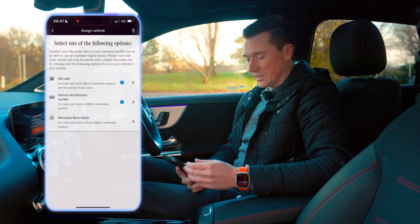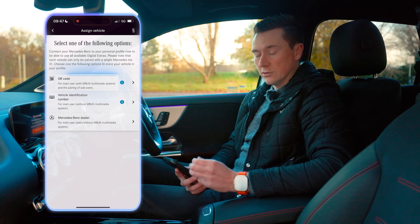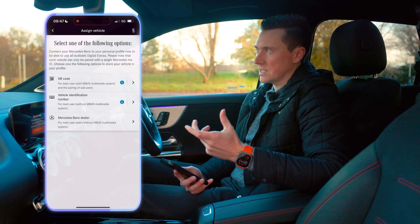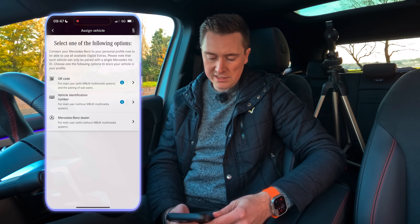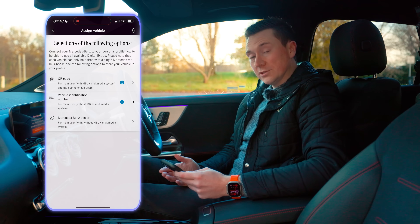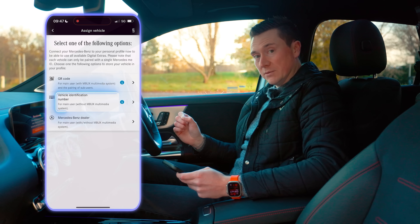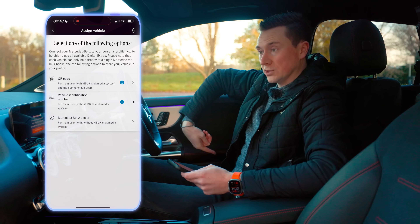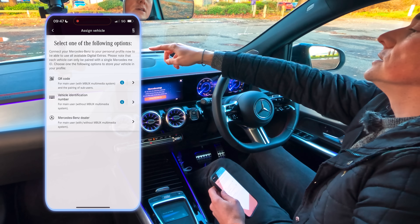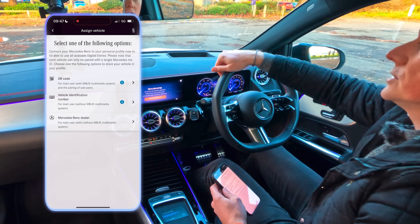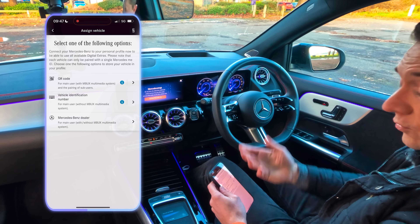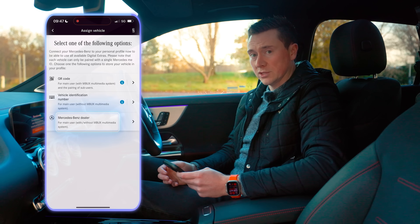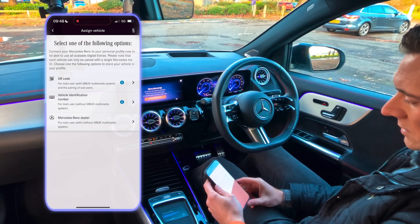There are a few ways to add a vehicle. You can do it via QR code as long as the car has MBUX — the system with the Hey Mercedes voice assistant. You can also use the Vehicle Identification Number, the VIN, found either on the driver's door or at the bottom of the windscreen. Alternatively, you can get a Mercedes-Benz dealer to do it, and if you've bought a new car they may have already done this for you.